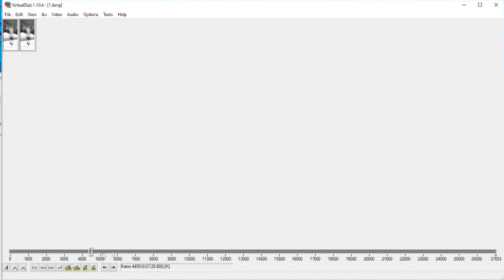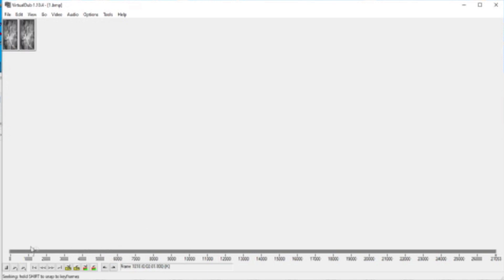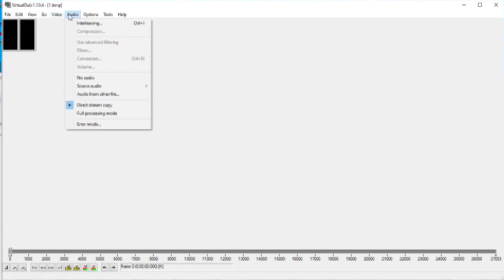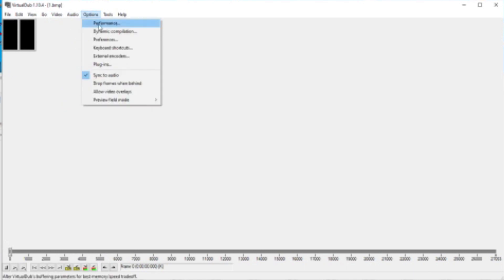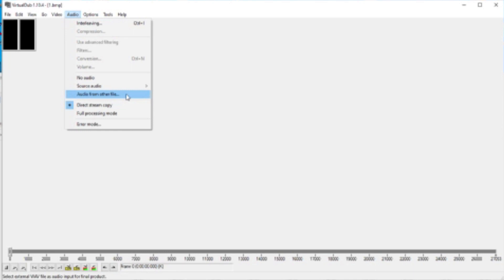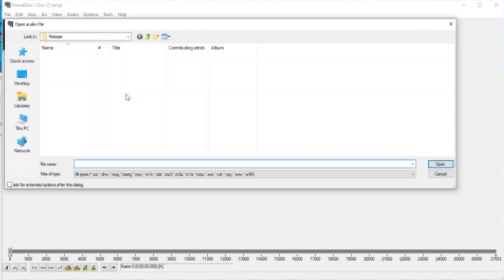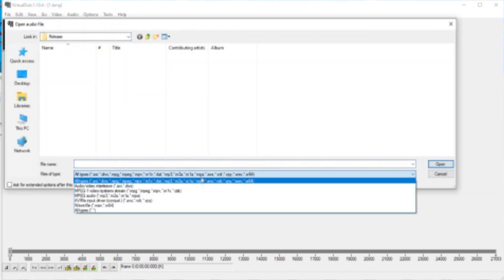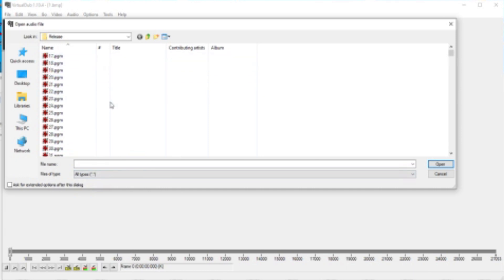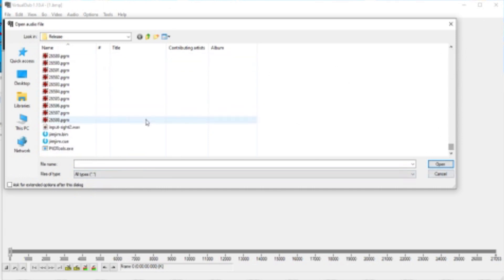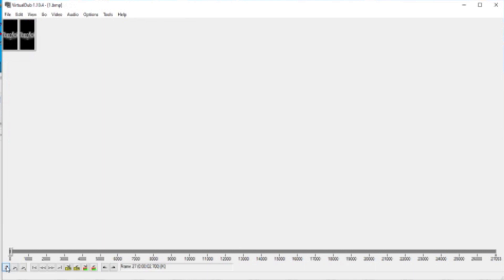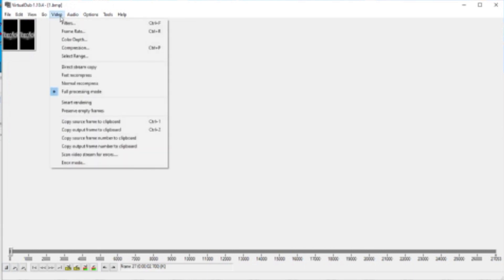And as you can see, there you go, Spongebob. Now to add audio, what you're going to do is you're going to go to Audio, audio from other file, and this should be this one, hit open.